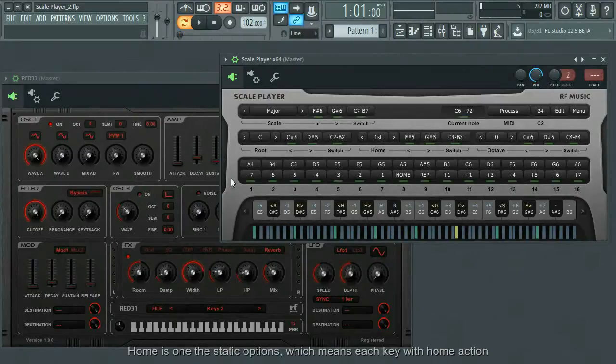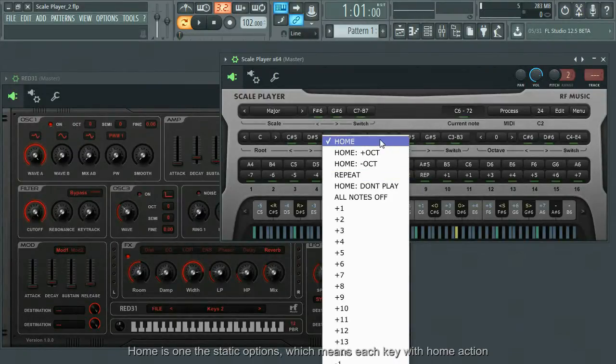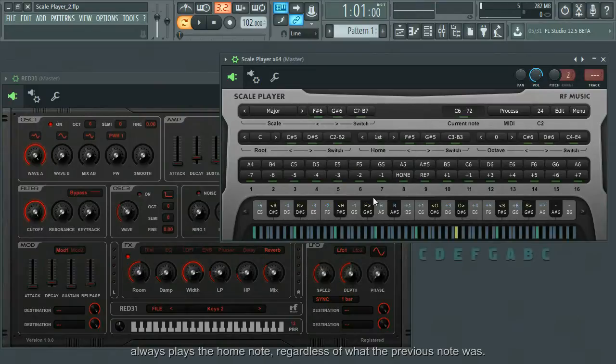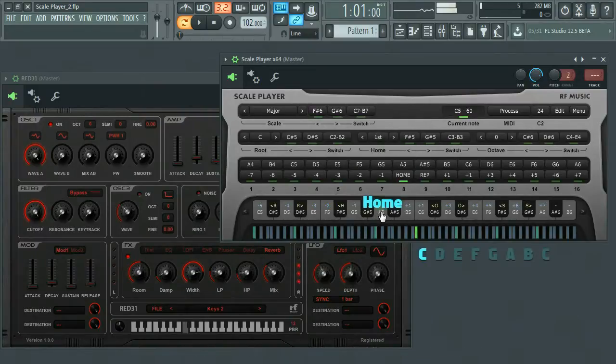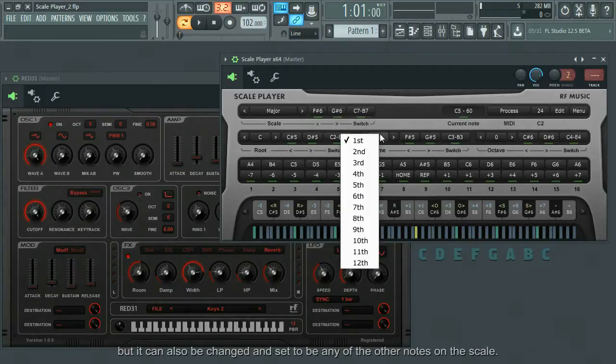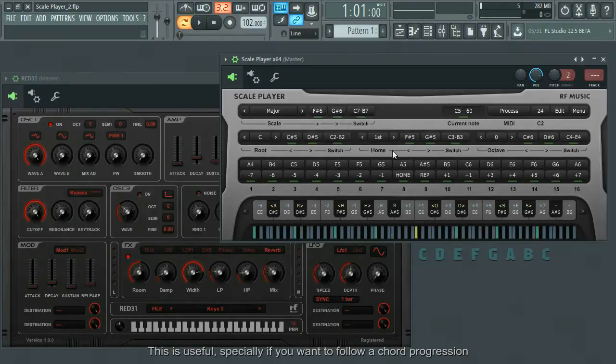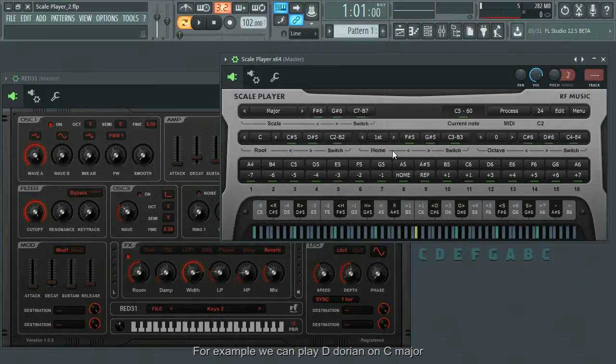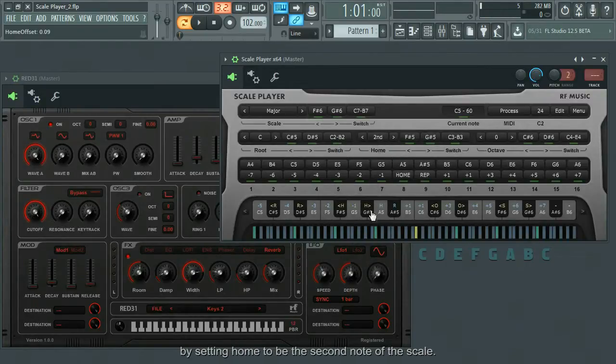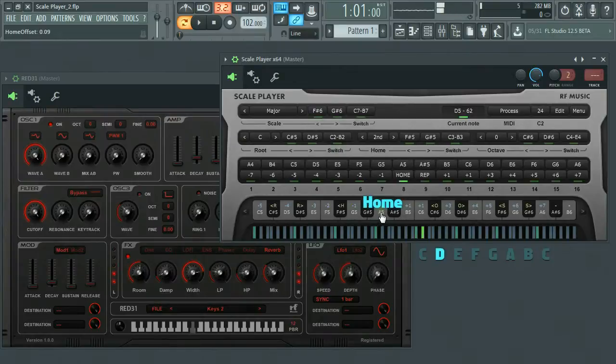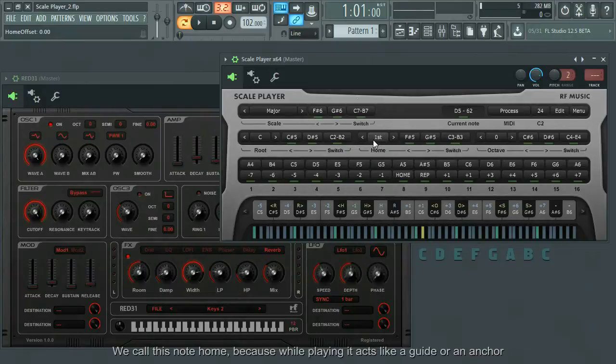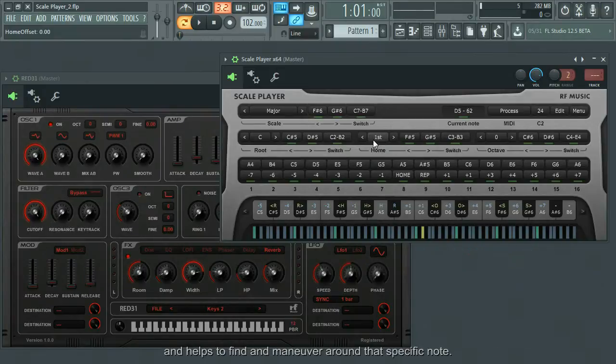Home is one of the static options, which means each key with home action always plays the home note regardless of what the previous note was. By default, home is the root of the scale, but it can also be changed and set to be any of the other notes on the scale. This is useful, especially if you want to follow a chord progression or play another mode based on the current scale. For example, we can play D Dorian on C major by setting home to be the second note of the scale. We call this note home because while playing it acts like a guide or an anchor and helps to find and maneuver around a specific note.